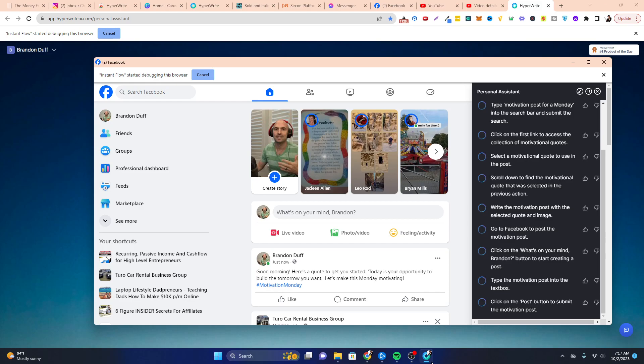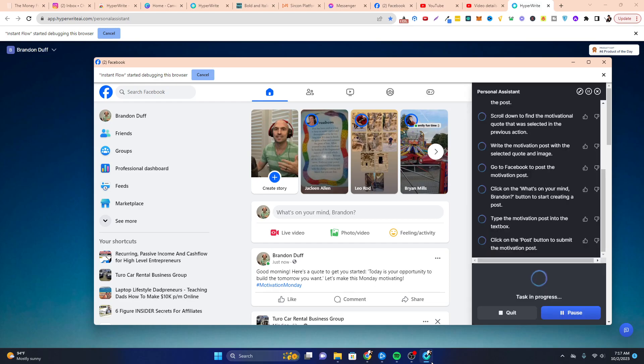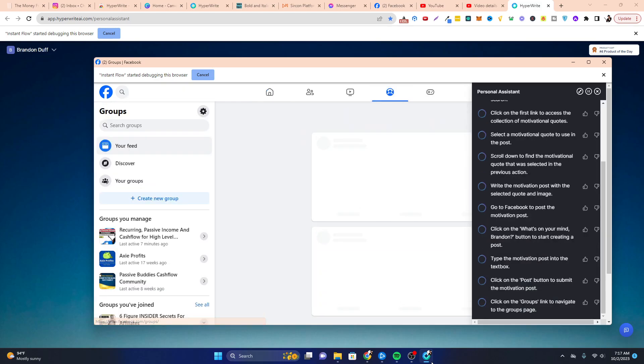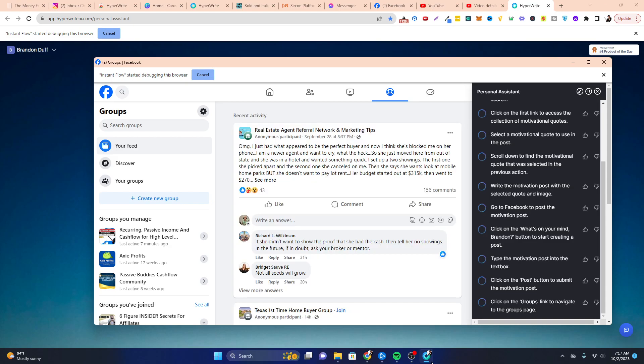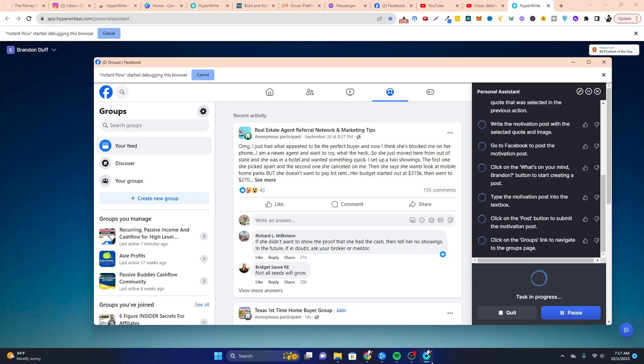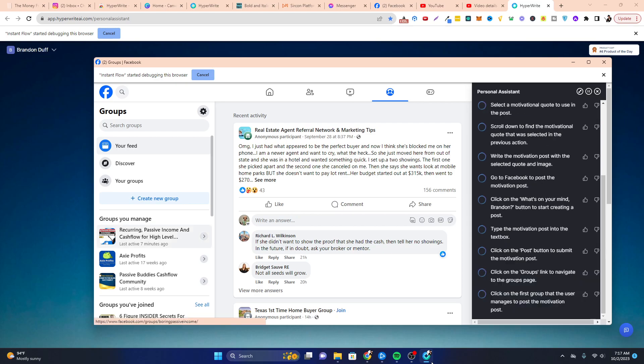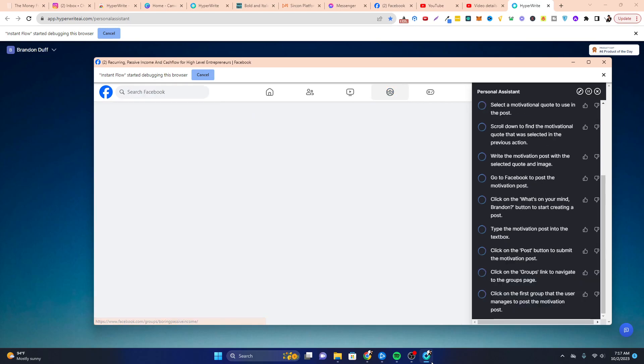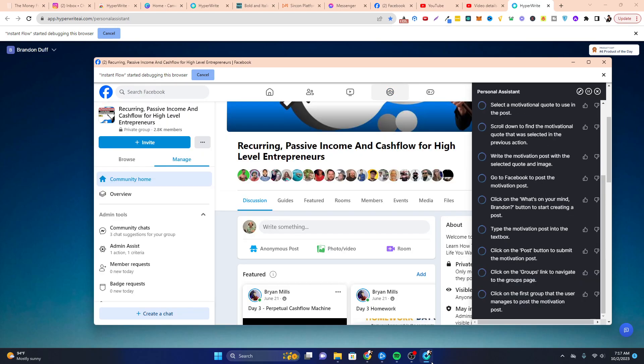It didn't include an image, but it did include a hashtag. So let's see if it goes to, it's going to some groups. So here we go. This is pretty amazing. I mean, I'm completely hands off. I'm just watching this go.